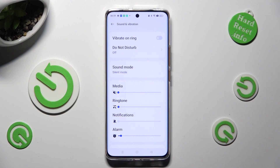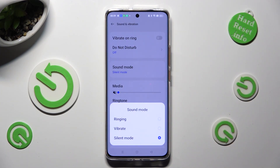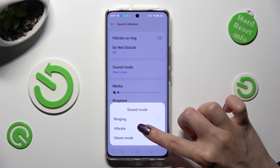When you've finished, click on Sound Mode, and if you wish to mute your device completely, leaving only vibrations, select Vibrate.